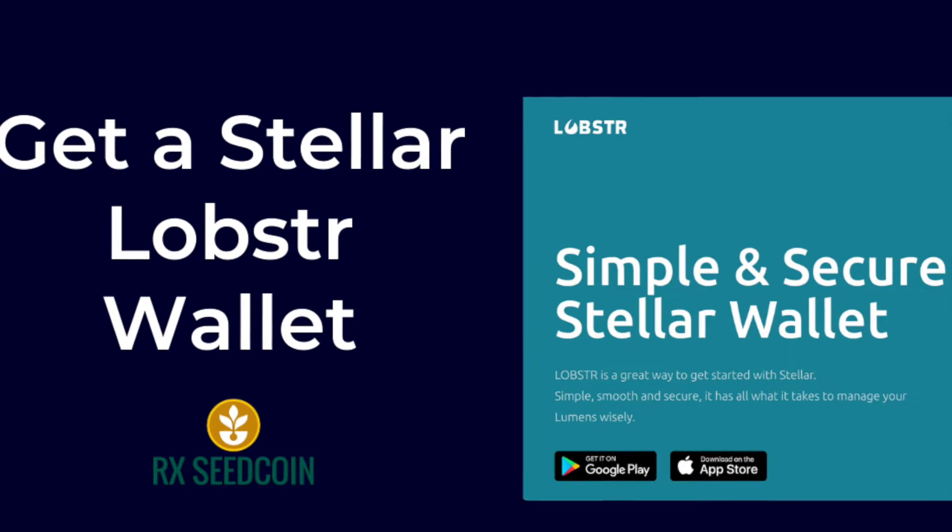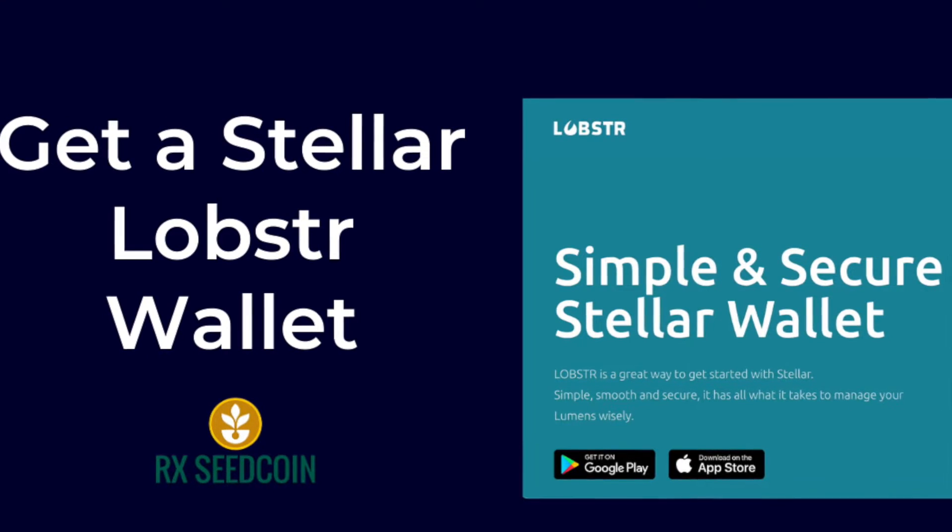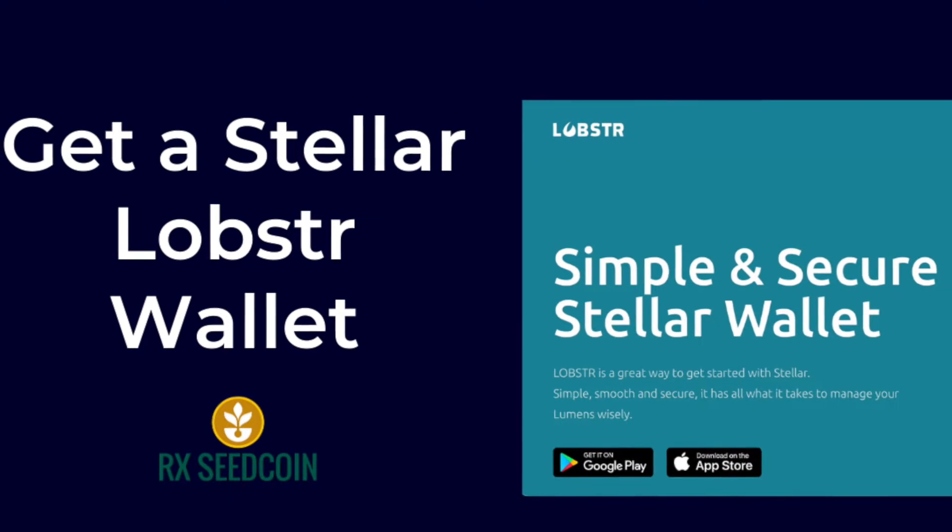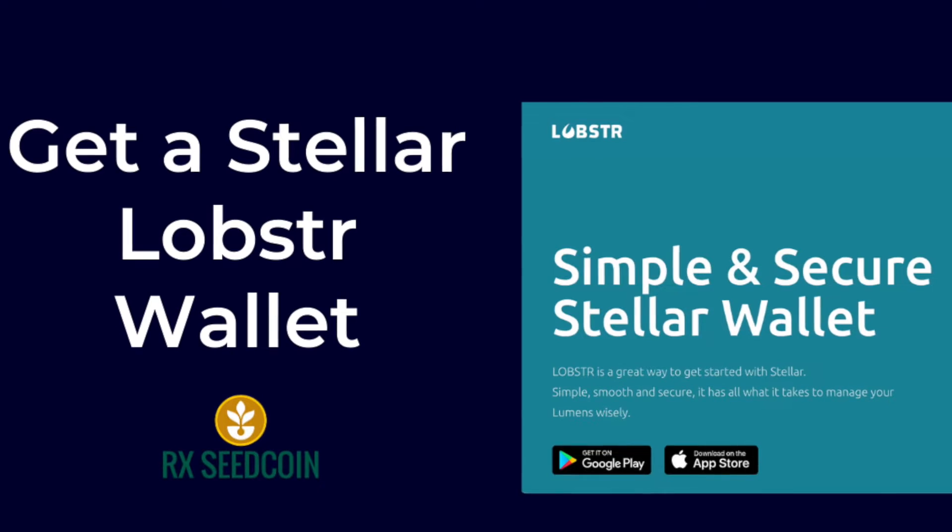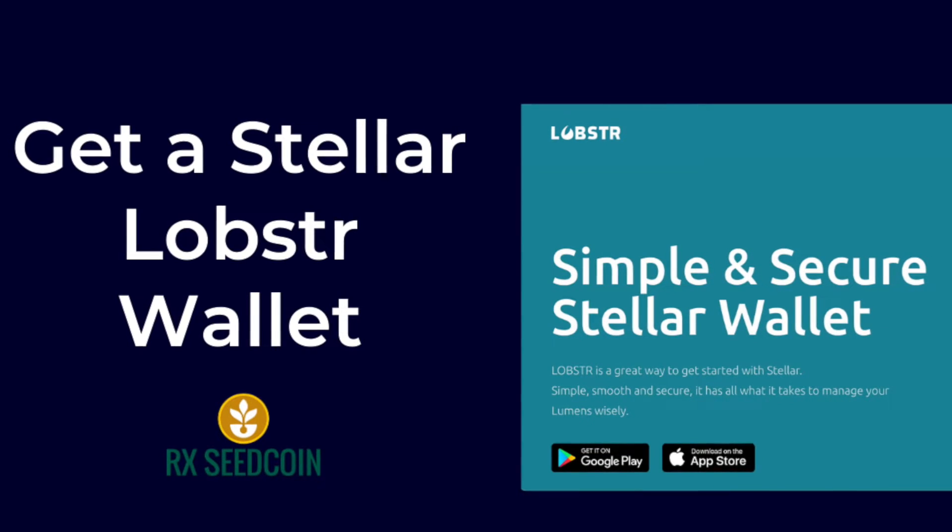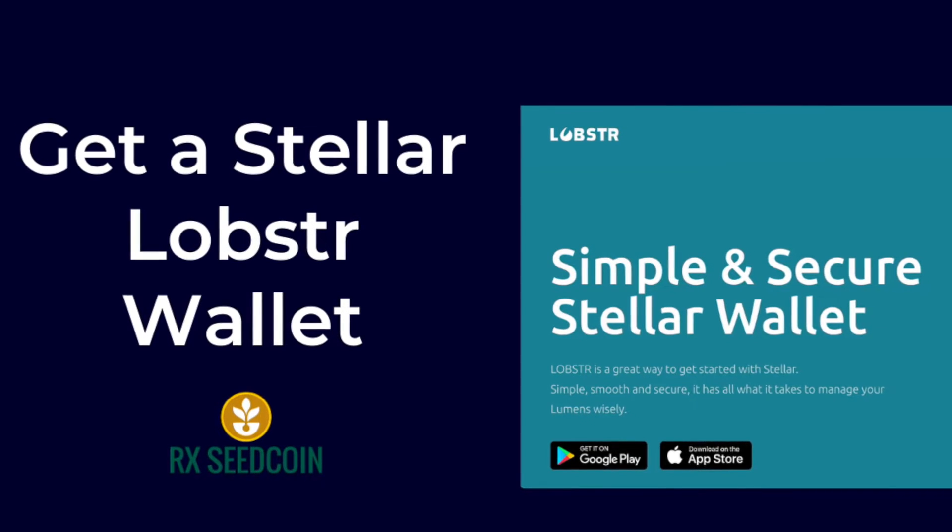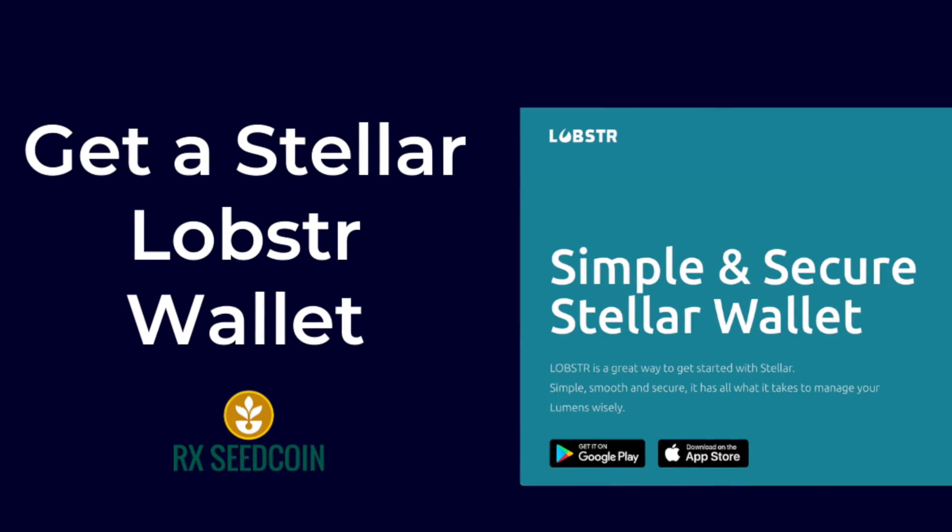Welcome. In this video I am going to show you how to open an e-wallet on the Stellar platform using Lobster.